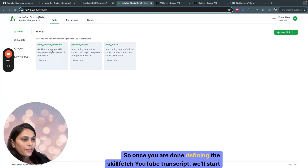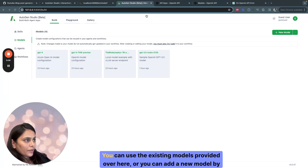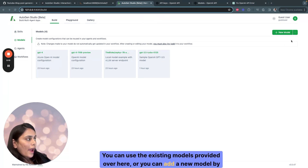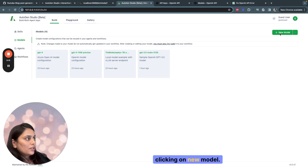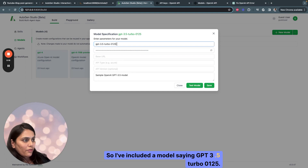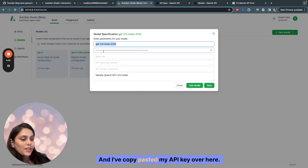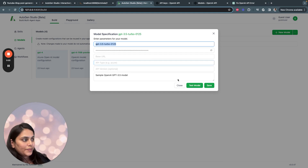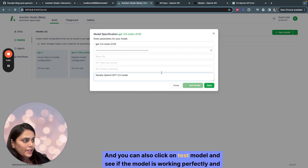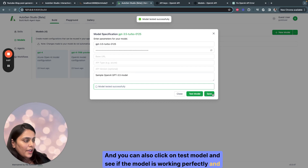Once you're done defining the skill Fetch YouTube Transcript, we'll start by creating a model. You can use the existing models provided or add a new model by clicking on New Model. I've added a model: GPT-3.5-Turbo-0125. I've copy-pasted my API key, and you can also click on Test Model to see if the model is working perfectly, then click on Save.